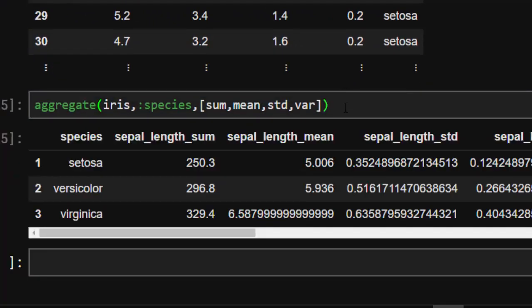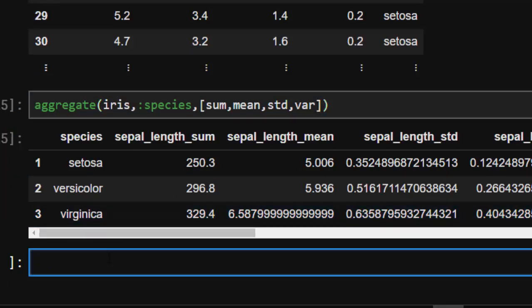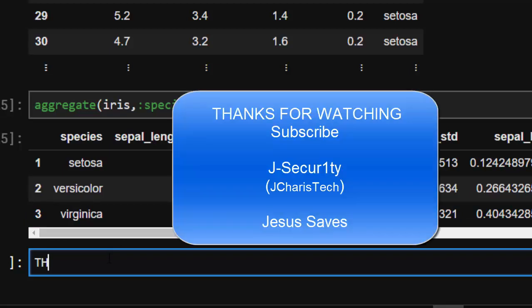So that's how to use `aggregate`. Thank you for watching. If you have any questions or contributions, please put them in the comment section so that everybody can benefit. Stay blessed.